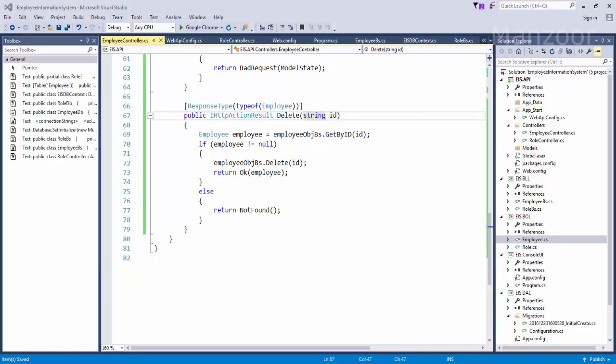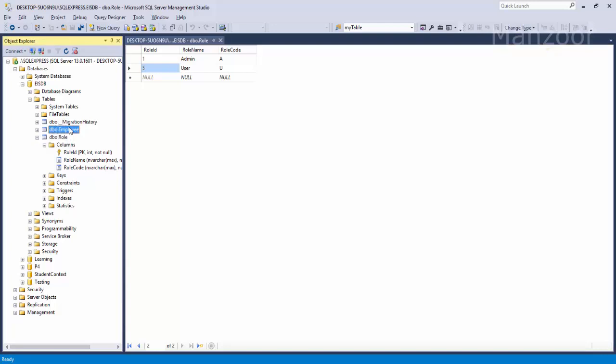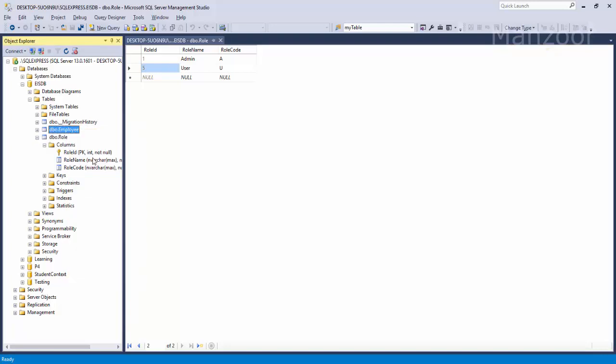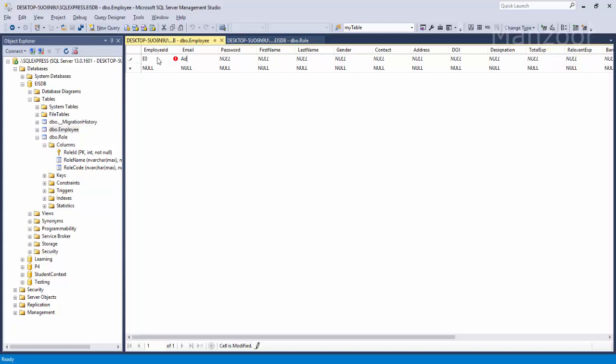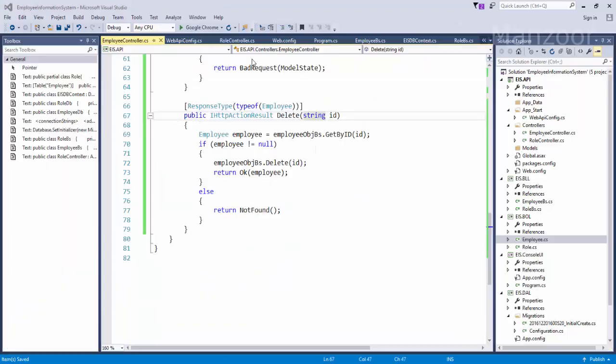Okay, now let me create one employee. Read top 200 rows. Now let me create an employee. E01, admin, admin@gmail.com. That's it, now let me execute this.